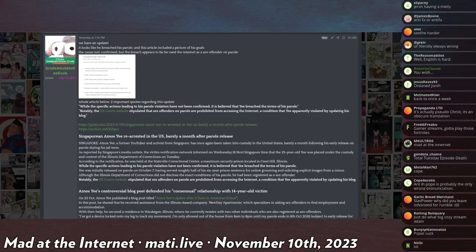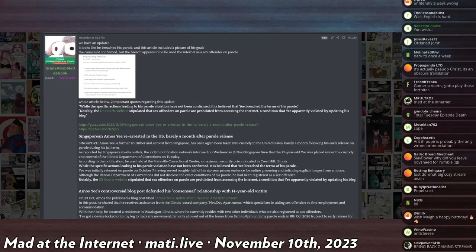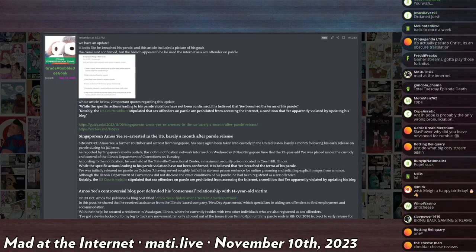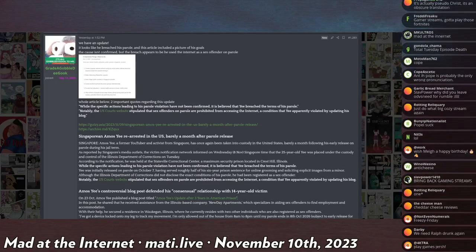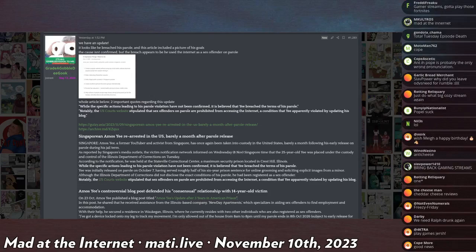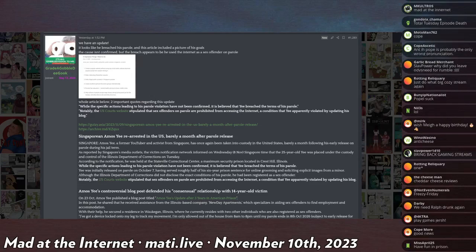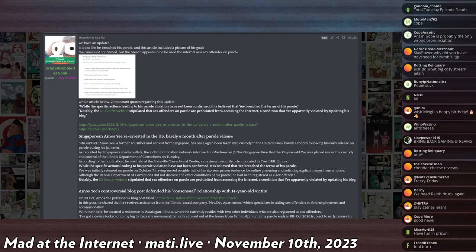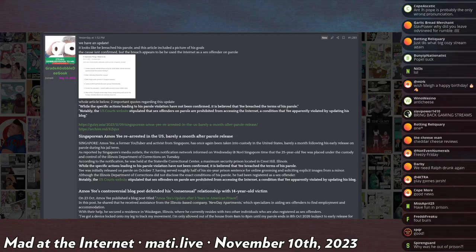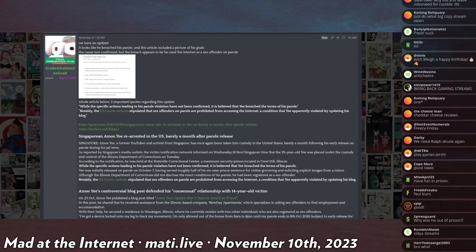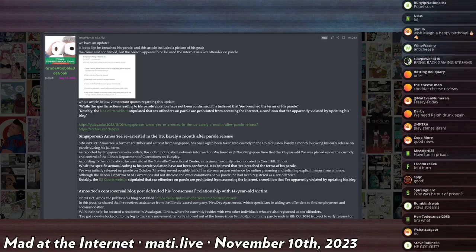He was kicked out of where he was living by his landlord. Then surprise surprise, I think a couple years later, he was arrested on possession of child pornography.